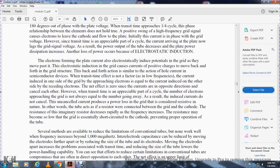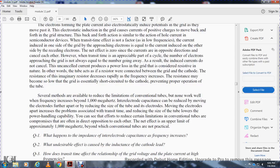When transit time is negligible at low frequencies, current induced on one side of the grid by approaching electrons equals the current induced on the other side by receding electrons, so the net effect is zero. However, when transit time is an appreciable part of the cycle, the number of approaching electrons is not always equal to the number going away, so the induced currents do not cancel. The uncanceled current produces power loss at the grid, equivalent to a resistor connected between grid and cathode. At higher frequencies, this resistance effectively short-circuits the cathode, preventing proper tube operation. Efforts to reduce inter-electrode capacitance by moving electrodes farther apart increase transit time problems, while reducing tube size lowers power-handling capability — these remedies often work in opposition.